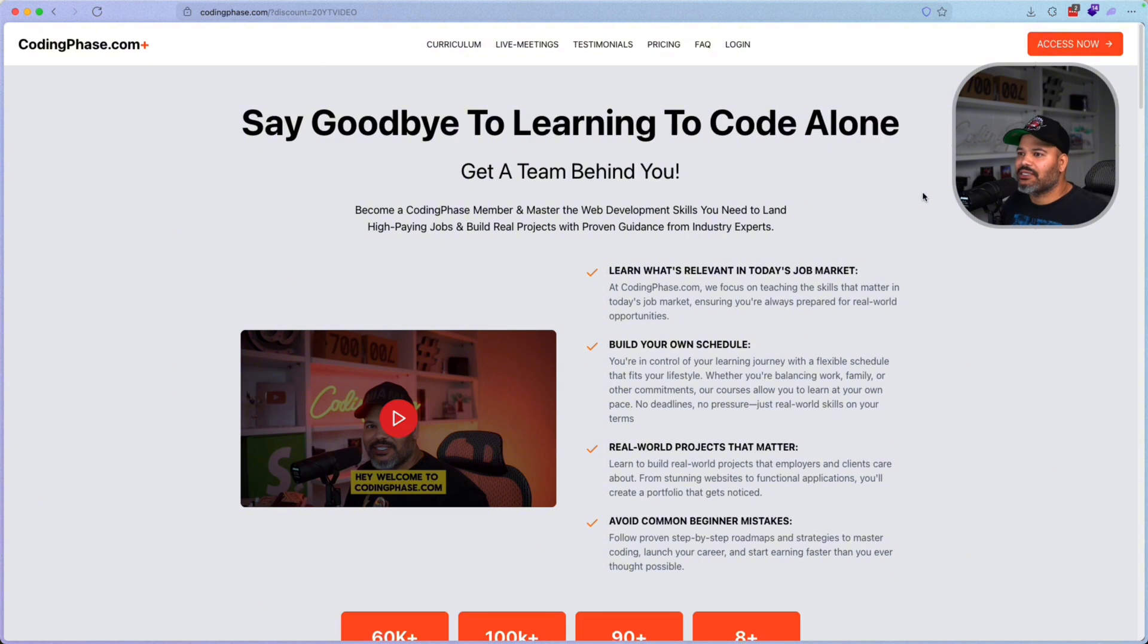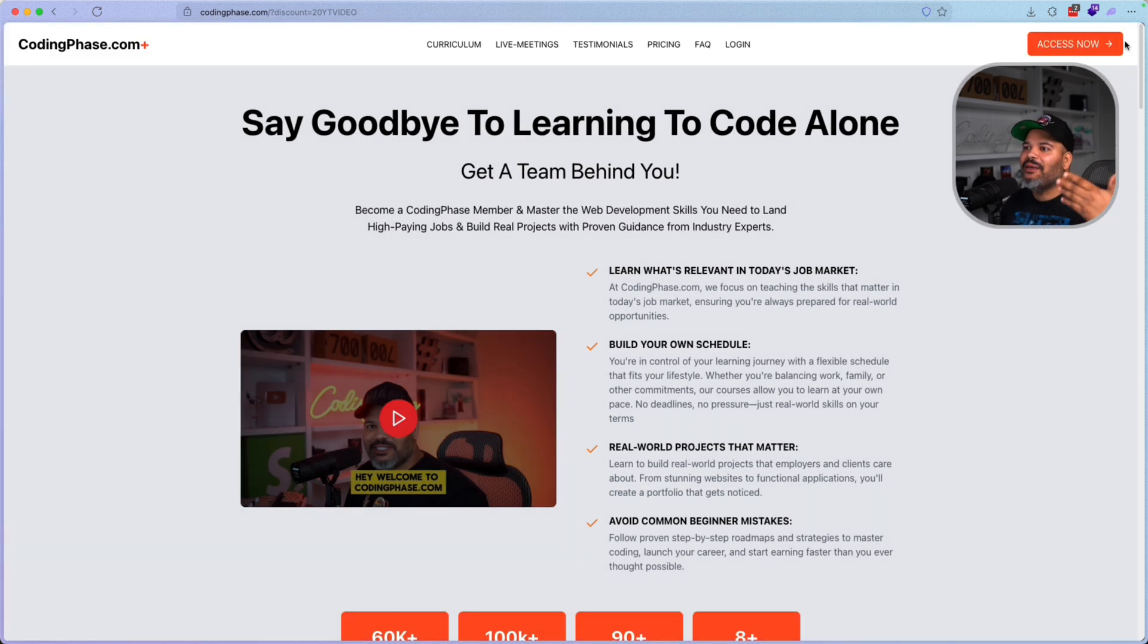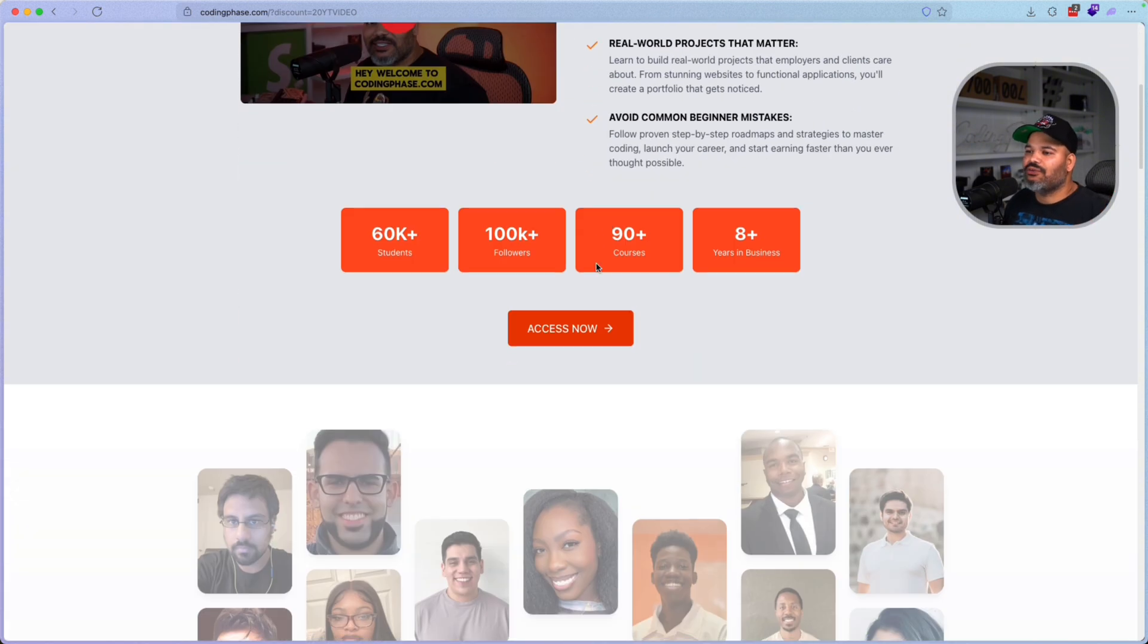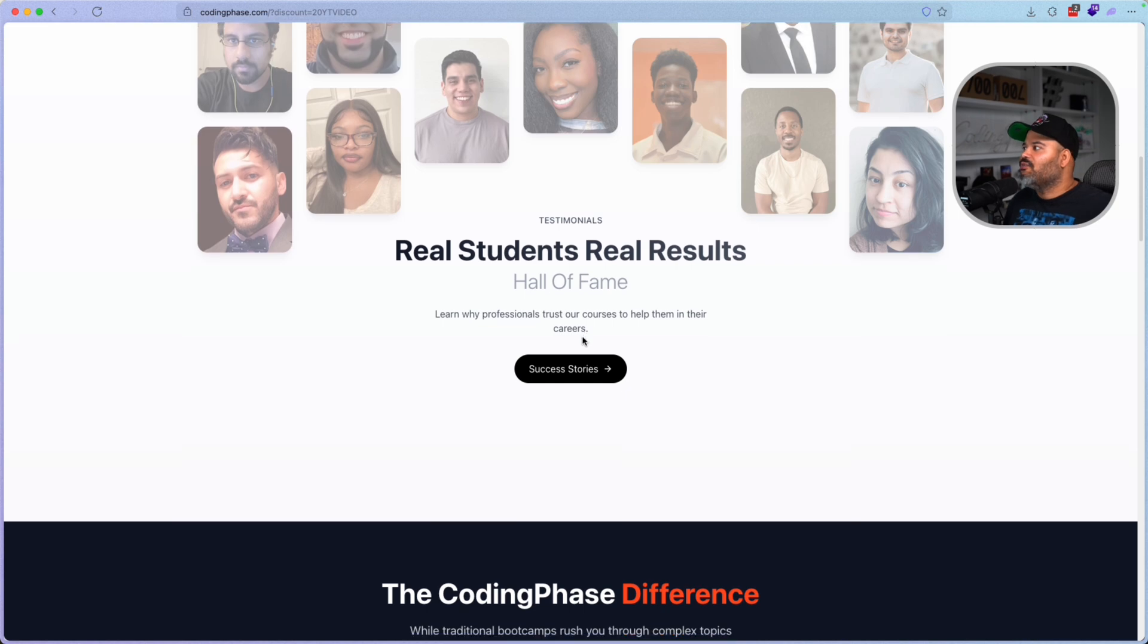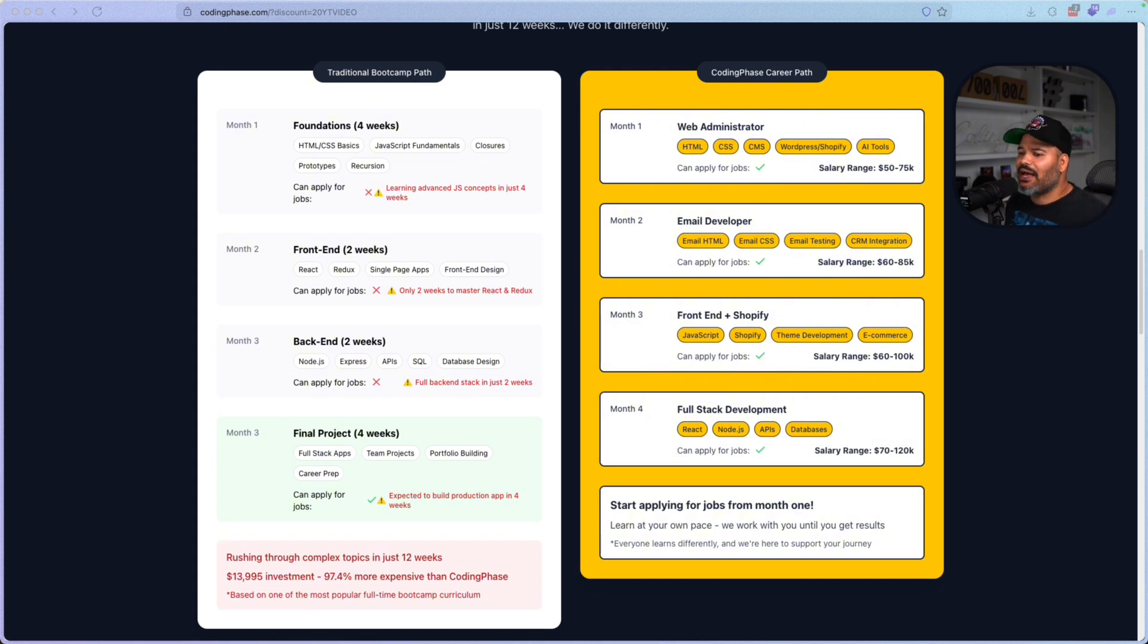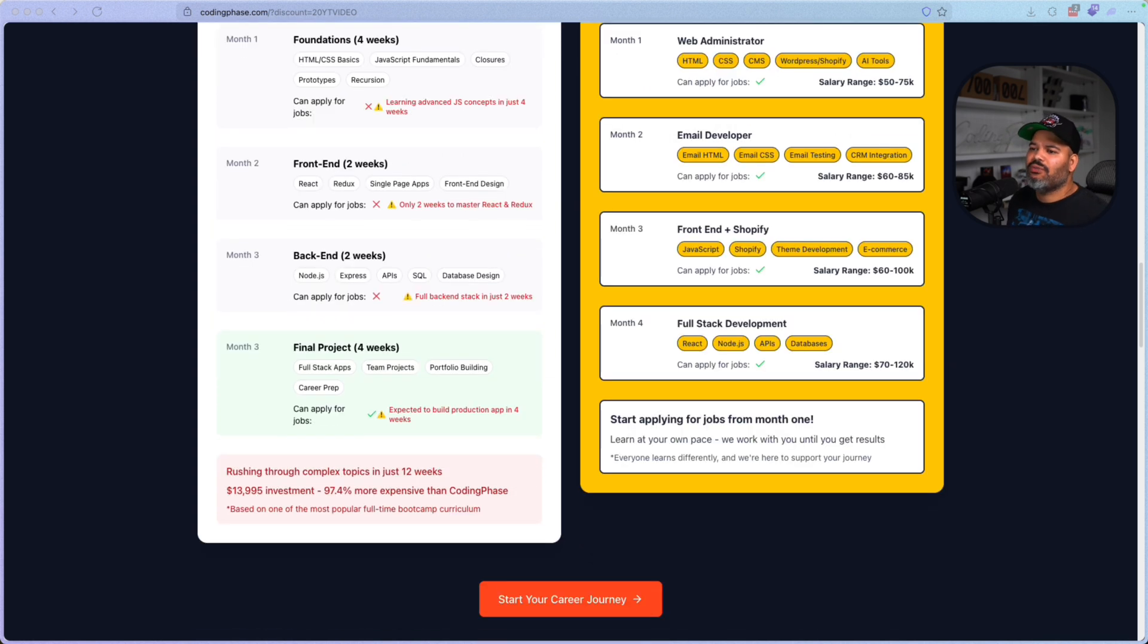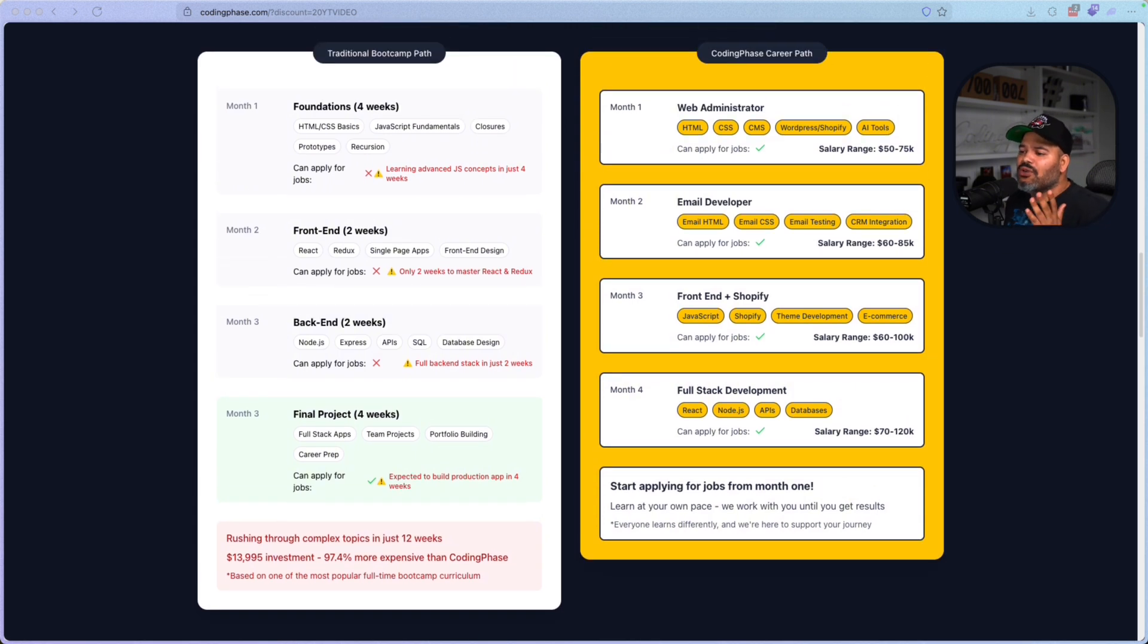Now, again, guys, if you want to come in and you want to check out a platform to learn how to code, to help you out with the whole process of getting hired, basically hold your hand. Guys, it's hard getting into the industry doing it by yourself. This is why you got a platform like this one, codingphase.com. Again, when you click on the link below, you're going to see that automatically we apply a 20% off to your account. And basically, all you have to do is come here, read through this, check out some of the real results that we have here, real students, real people that we have basically helped out. You can literally see the difference between codingphase.com and one of the top boot camps that's out there. Literally, it's 97% more than what codingphase is. So we're basically saving you money when you come to codingphase.com.